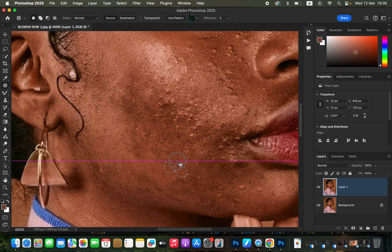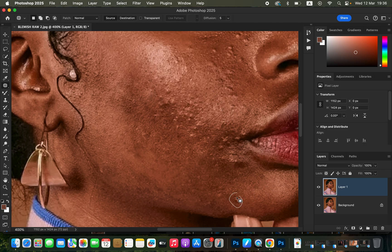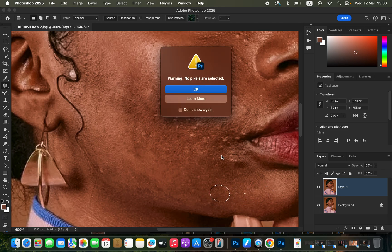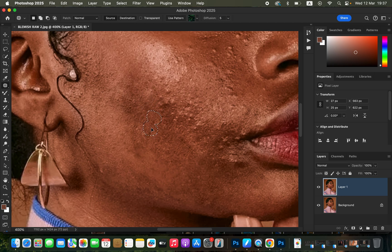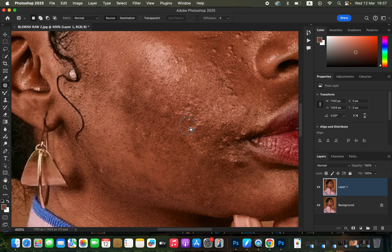You can use whichever tool you prefer, but the patch tool is going to produce more natural-looking results. Take your time and replace the blemishes by circling and moving around all these imperfections. You can see the skin is going to be smooth — this step is basically preparing the image for the next step, which is smoothening of the skin.